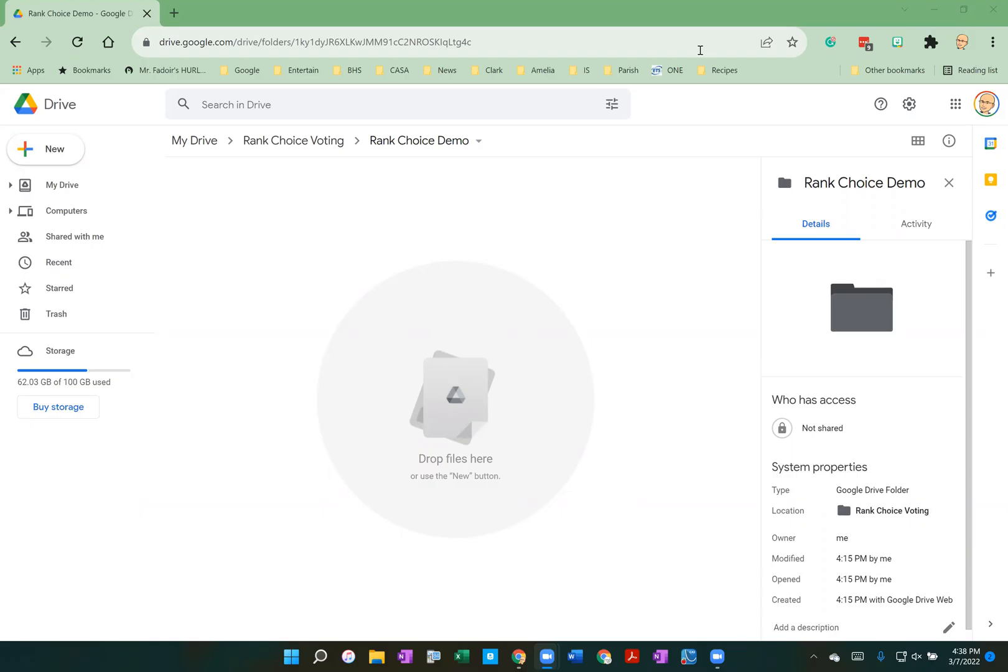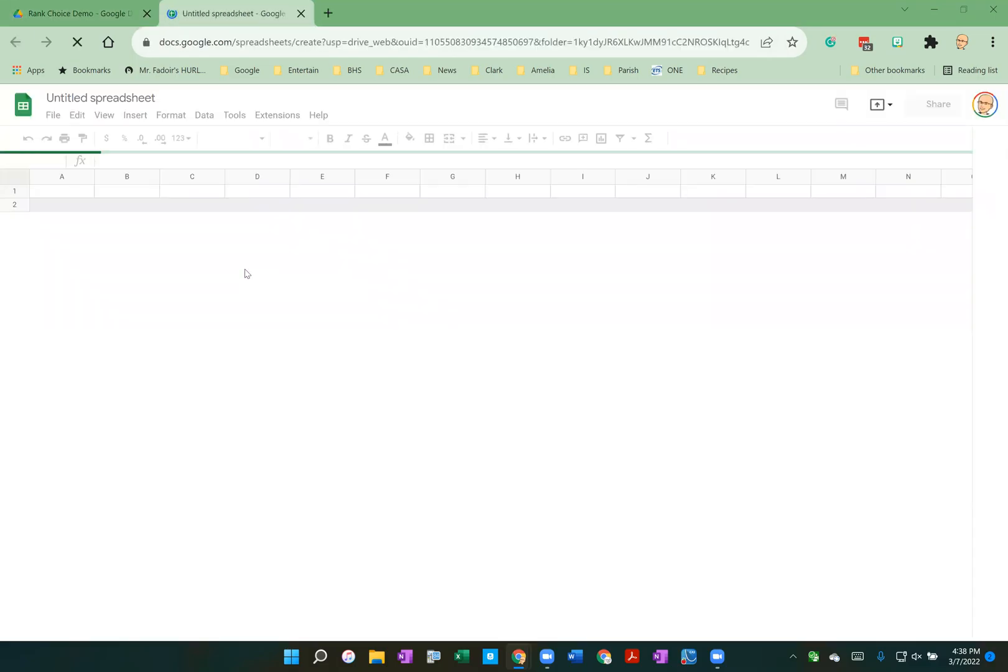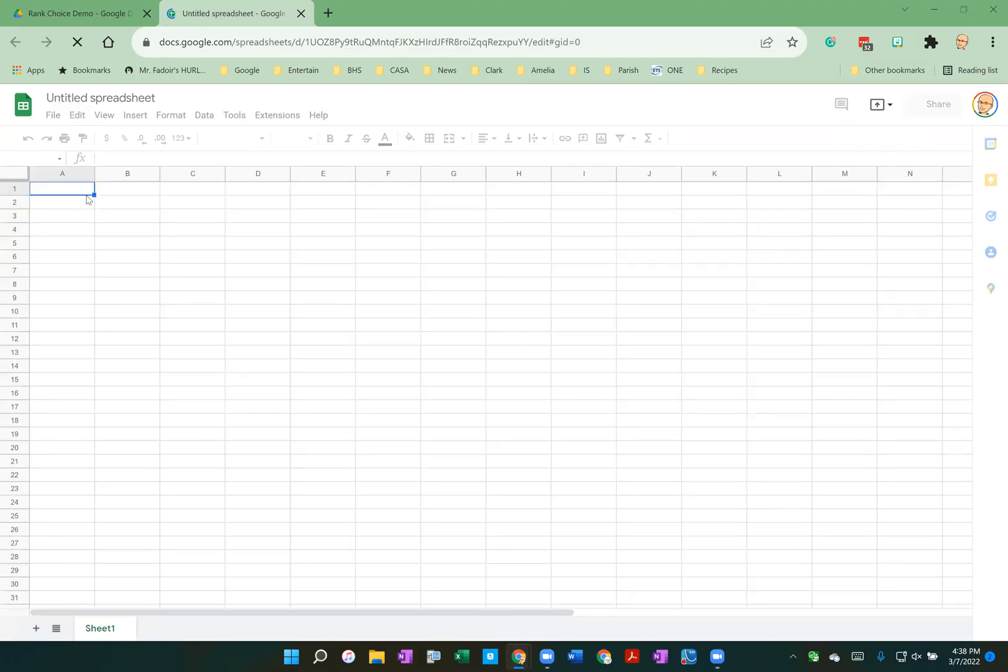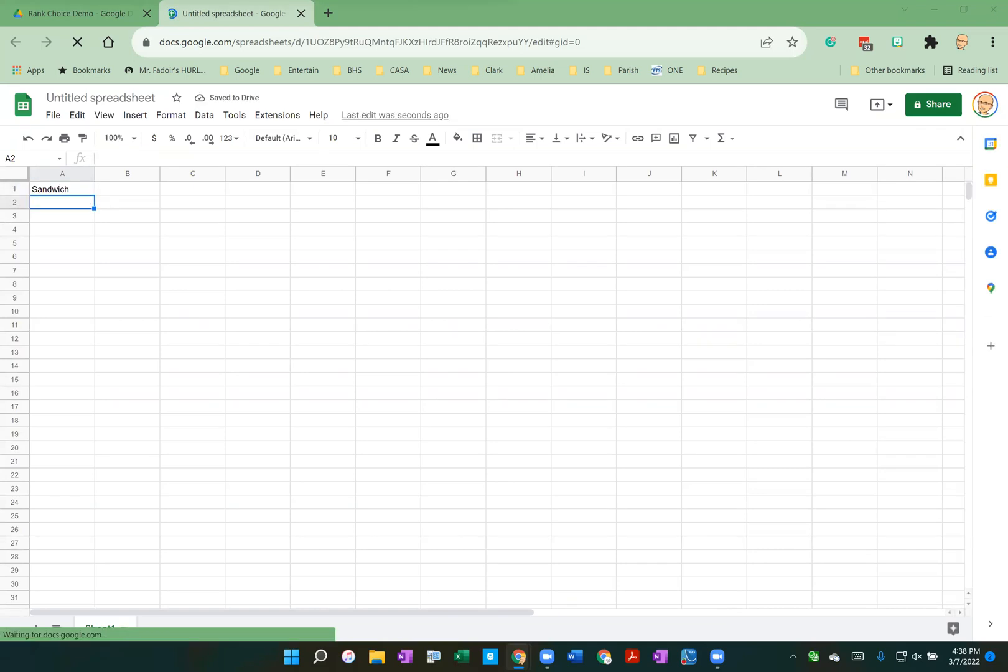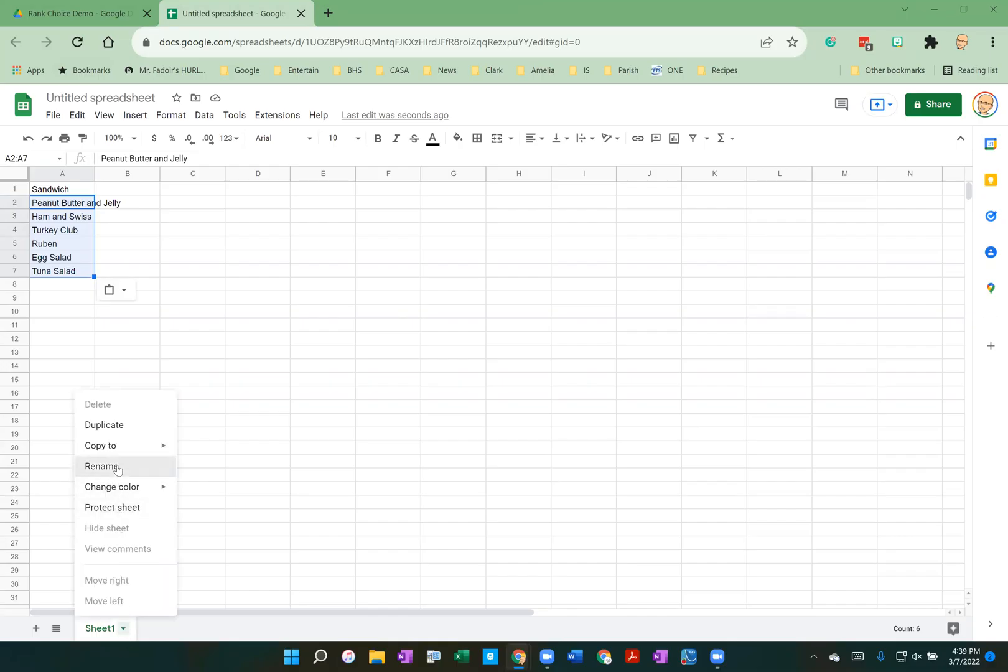First, we'll need choices for the voting. The subject for our vote is going to be about sandwiches. Let's start by entering the choices into a sheet in a Google spreadsheet. I've got an empty folder here to make my spreadsheet. I'm going to create a blank spreadsheet and I'm going to enter my sandwich choices into this spreadsheet. I've got them already typed in, I'm just going to paste them in. Let's rename this spreadsheet.